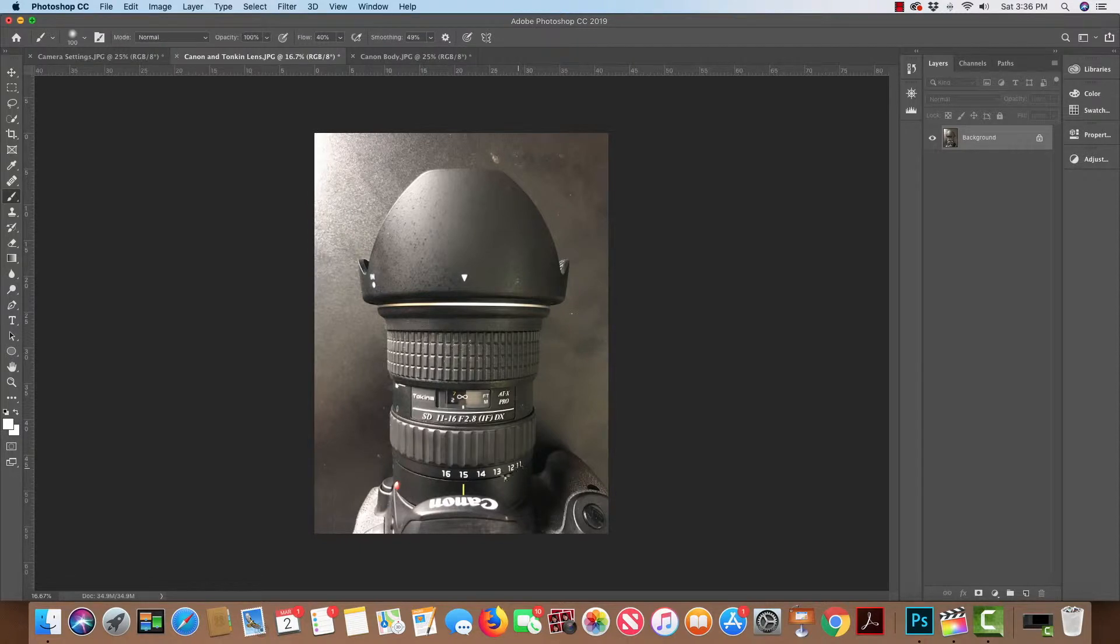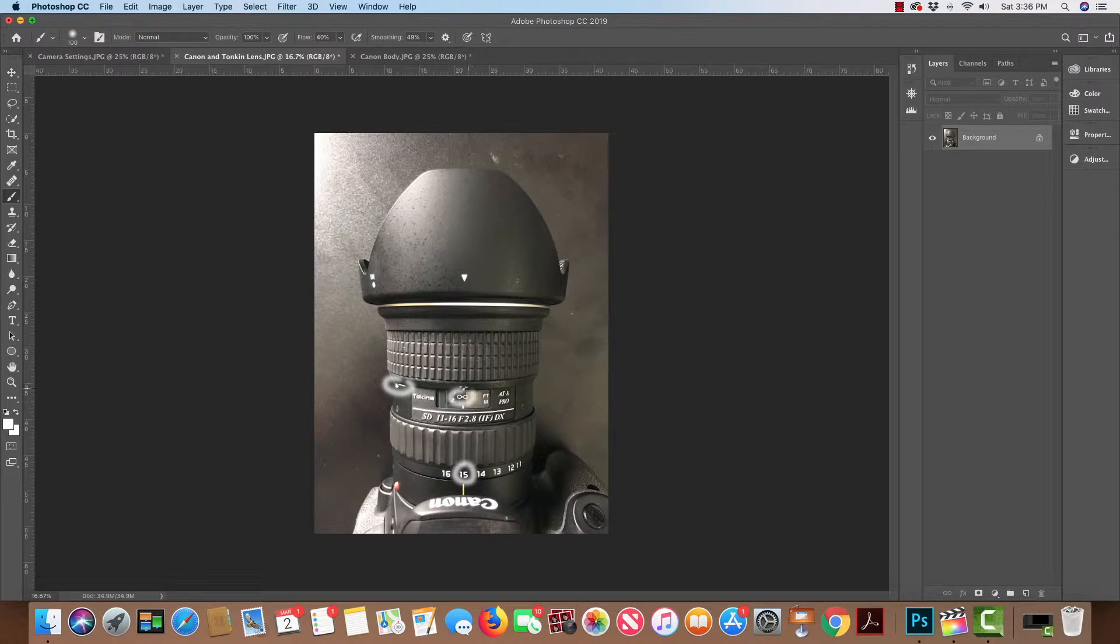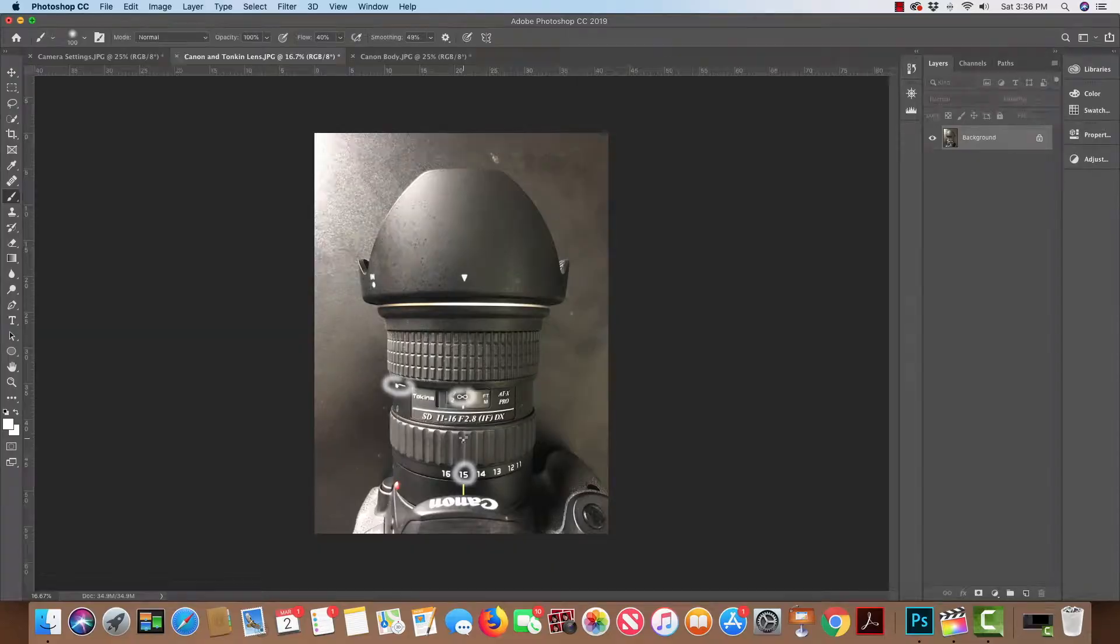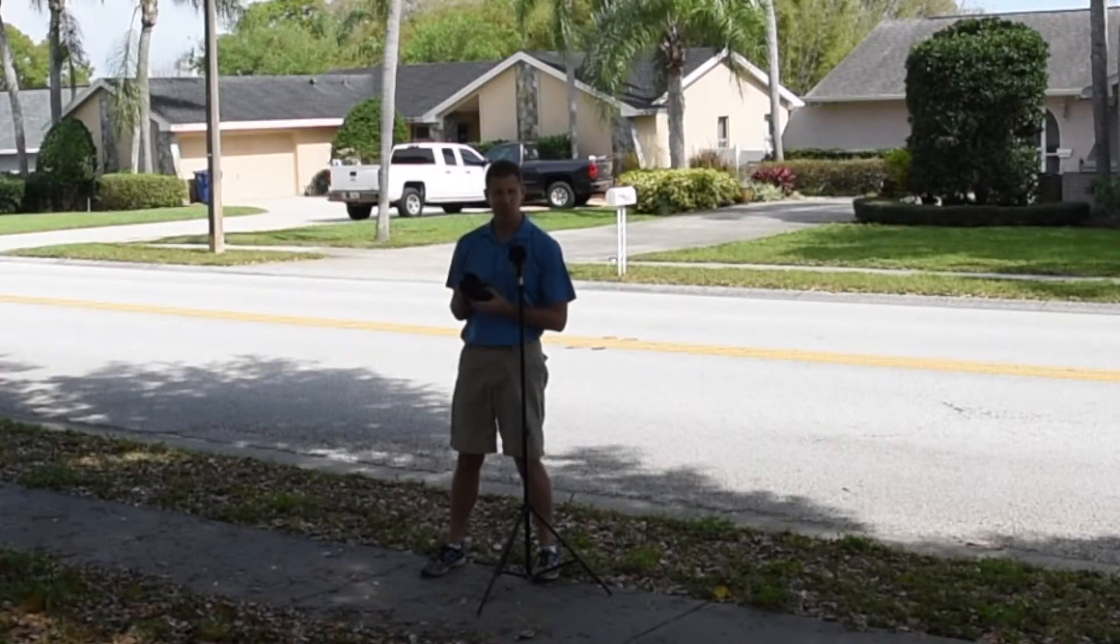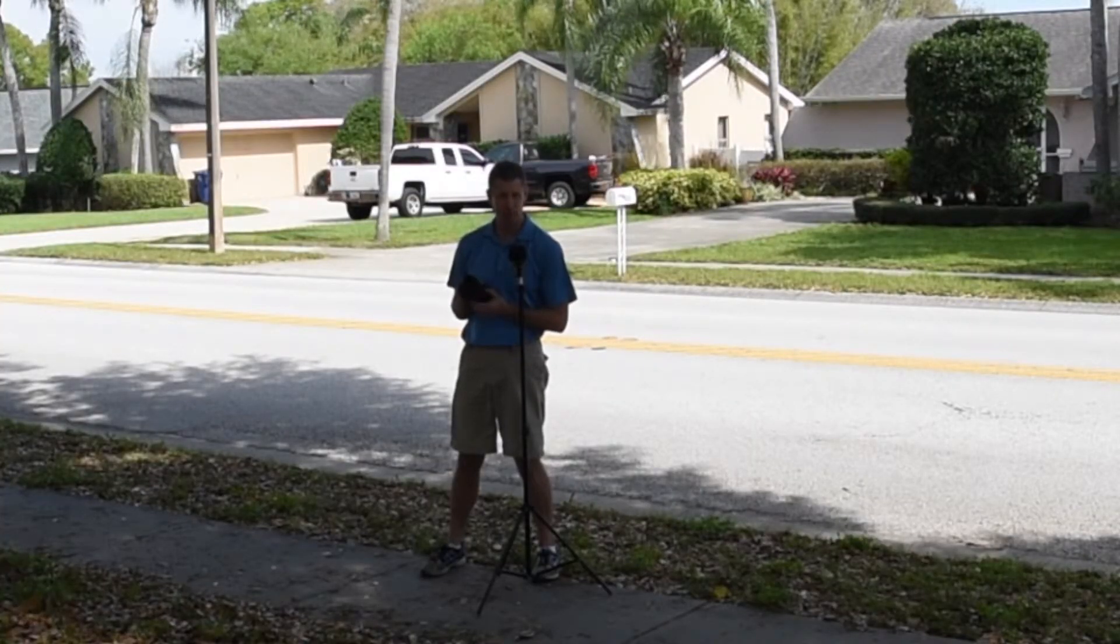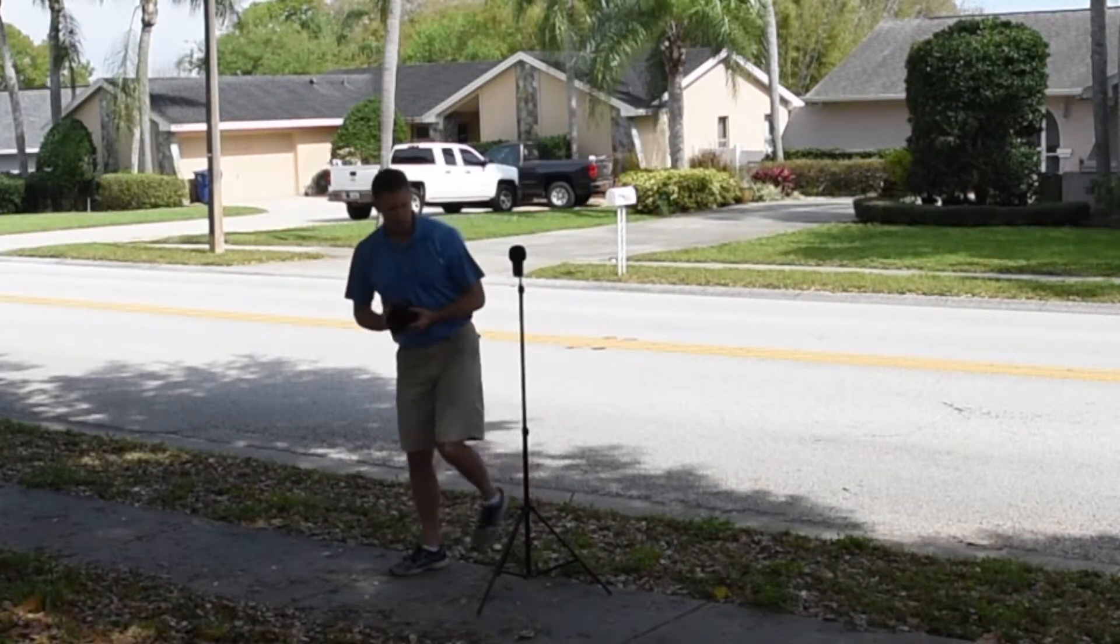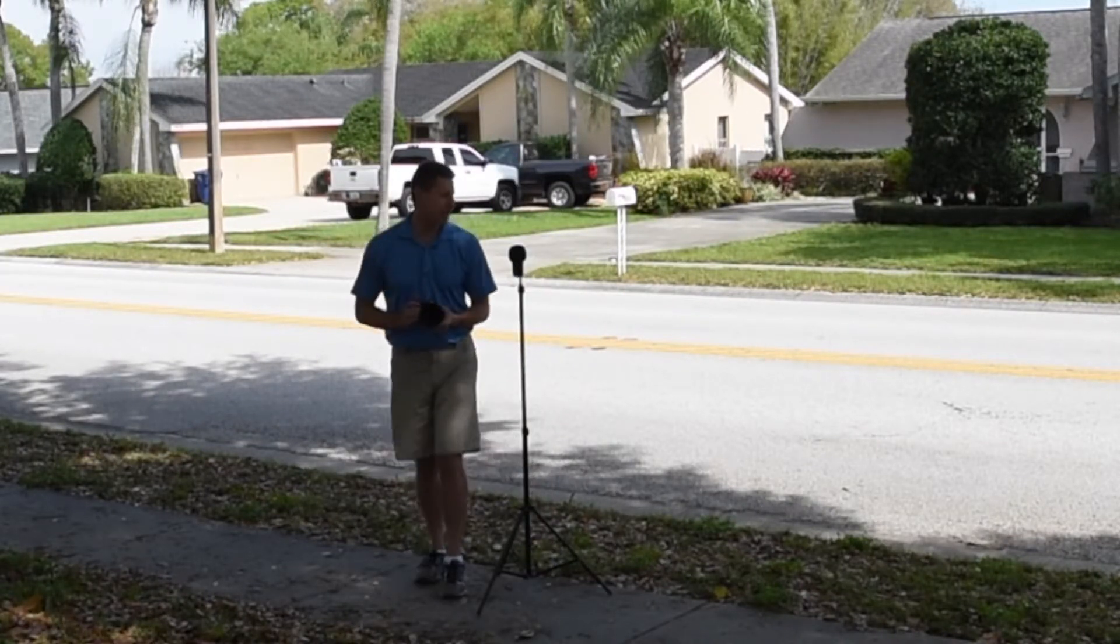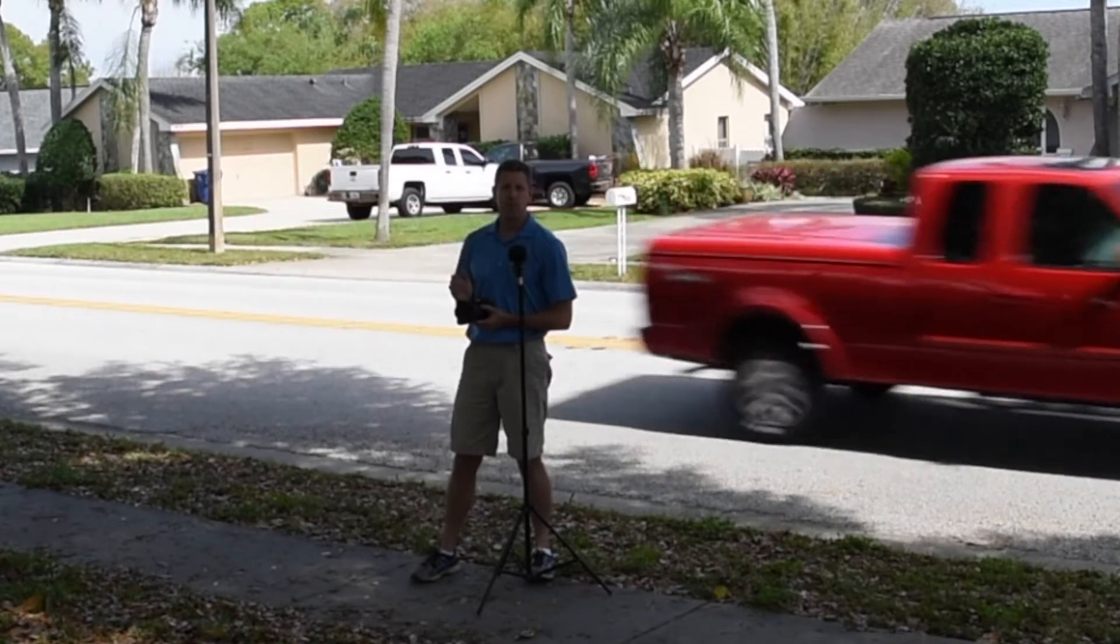I have it set on 15 millimeters, manually focused, set on the infinity mark. This is a crop factor camera, 1.6 crop factor, so you multiply that by the focal length. 15 times 1.6 gives you 24 millimeters. We're going to demonstrate in this video how to do panning shots.